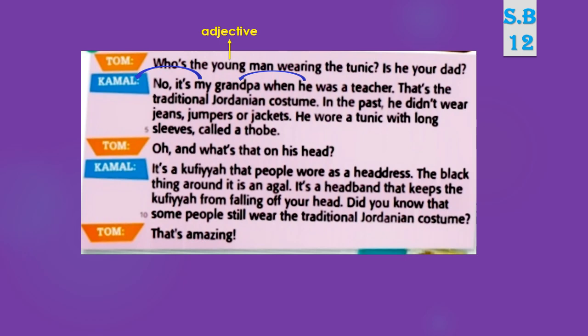In the past — في الماضي — he didn't wear jeans. إذا في الماضي لم يكن يرتدي الجنز. He wore a tunic with long sleeves, called the thobe. إذا كان يرتدي السترة مع أكمام طويلة وتسمى الثوب.